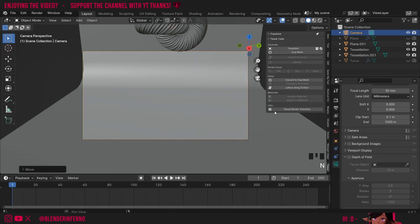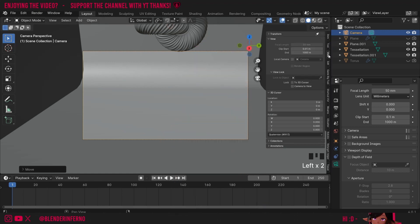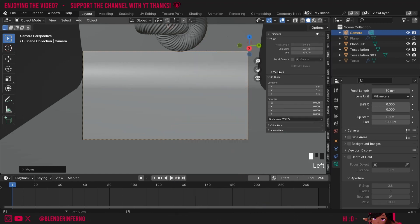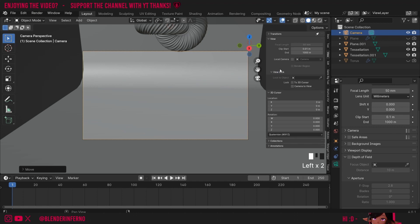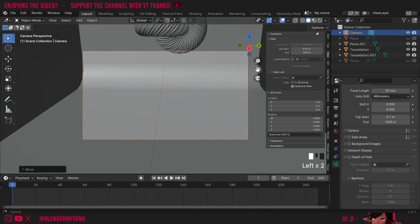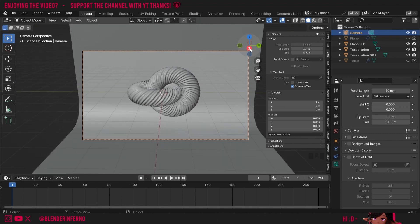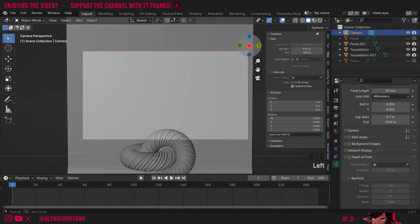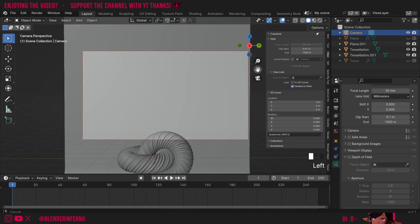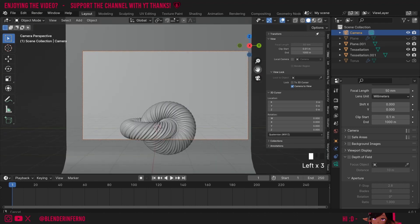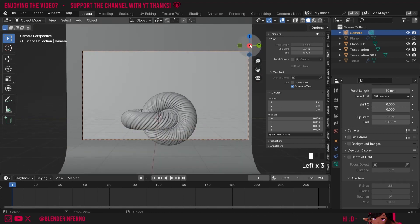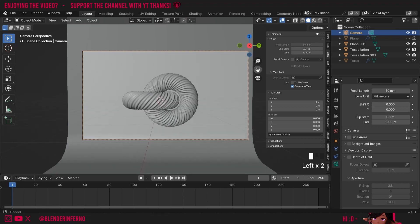So I'll press N to open the side menu and I'm going to come up to View. Under View Lock, this may be closed, I'll left click to open it and I'm going to choose this Lock Camera to View option. Now when I move the hand symbol, you can see my camera moves with it. You can also use your middle mouse button to navigate, or if you're on a laptop you can also use this gizmo here in order to move your viewport.